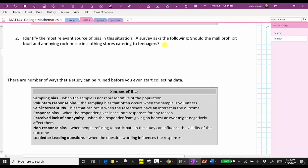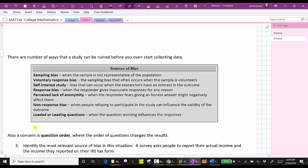The next several questions involve sources of bias. Sampling bias occurs when the sample is not representative of the population. Voluntary response bias is sampling bias that often occurs when the sample is volunteers. Self-interest study bias can occur when the researchers have an interest in the outcome. Response bias occurs when the responder gives inaccurate responses for any reason. Perceived lack of anonymity occurs when the responder fears giving an honest answer might negatively affect them. Non-response bias occurs when people refusing to participate can influence the validity of the outcome. Loaded or leading questions occur when the question wording influences the responses. Also a concern is question order, where the order of the questions can change the result.